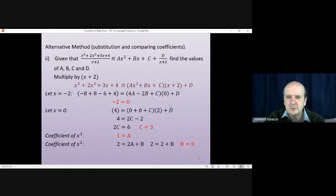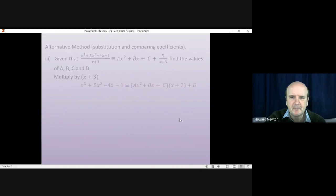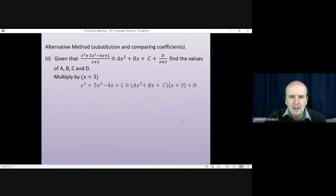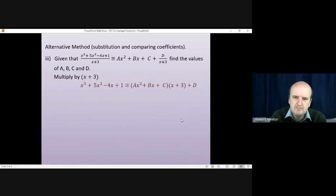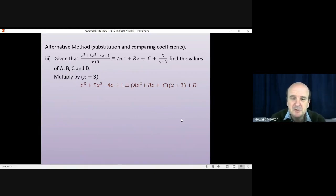Since b = 0, there will be no term in x in the answer. Now here's one more question for you to have a go at — pause the video again. This is the last question on this video; it's been started for you and you can complete it.